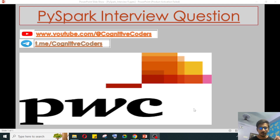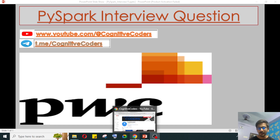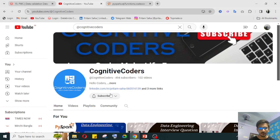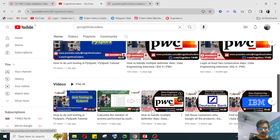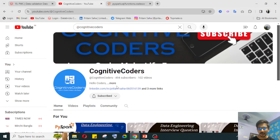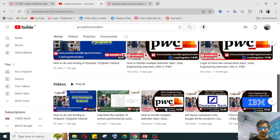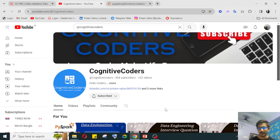Before going further, I want to introduce my channel Cognitive Coders — here we upload data engineering related content. Please go through our videos, subscribe to our YouTube channel, and share with your friends so we can reach a broader audience. Without wasting more time, let's go to our notebook.